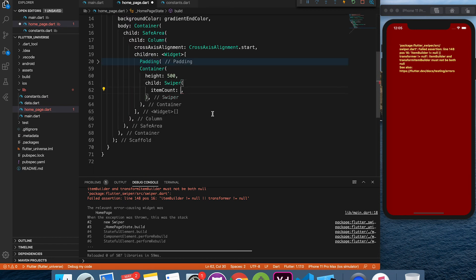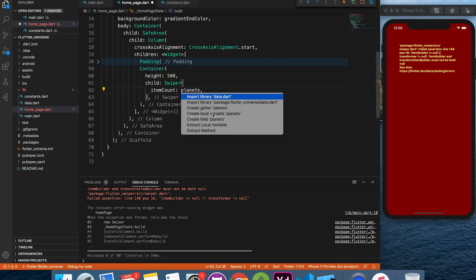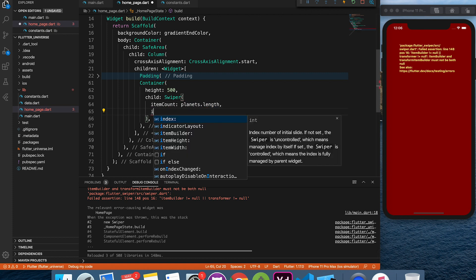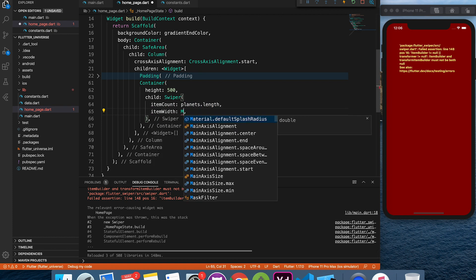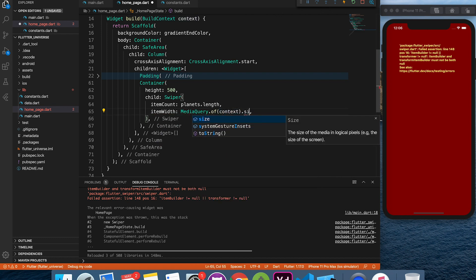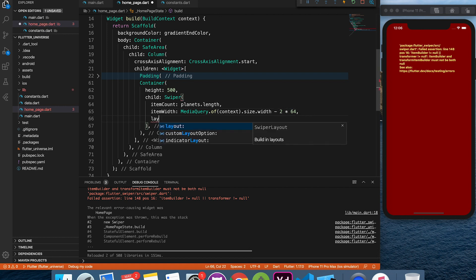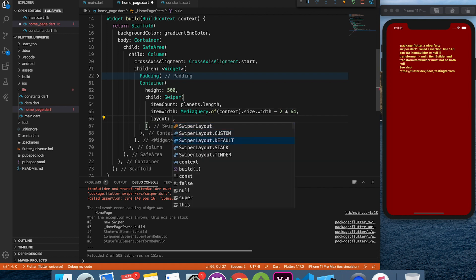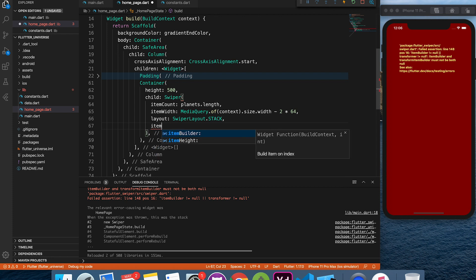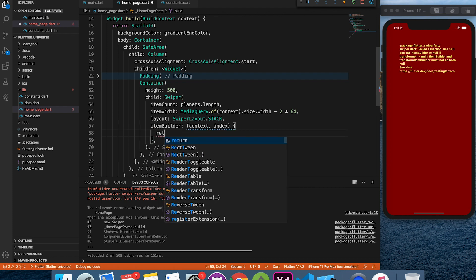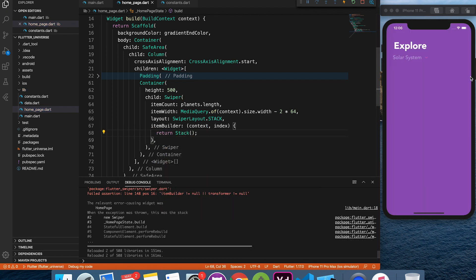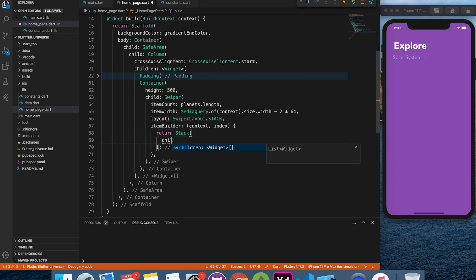We are going to provide item count, type of layout and item builder to the swiper. Pause the video or slow down at any point of time if you need to go through the code.